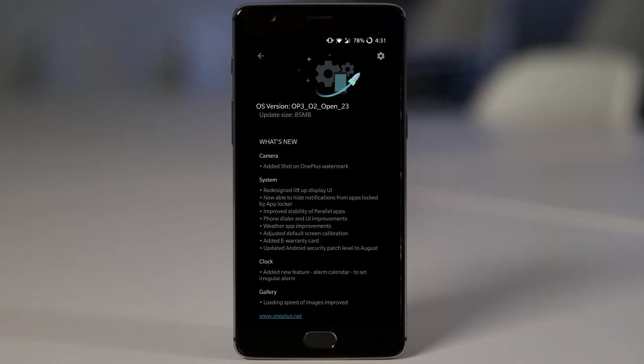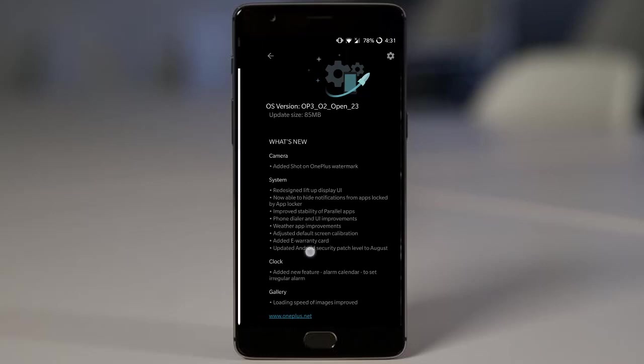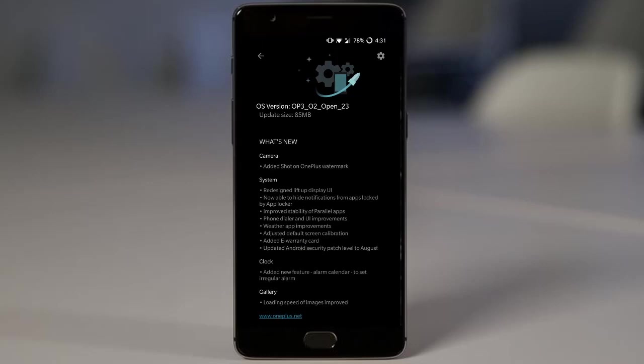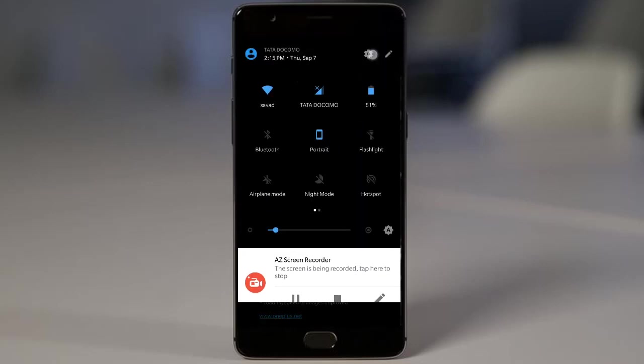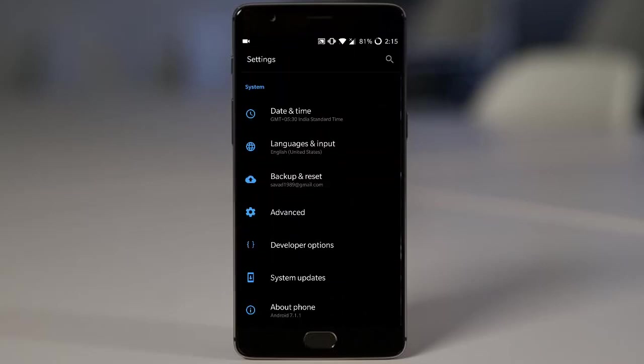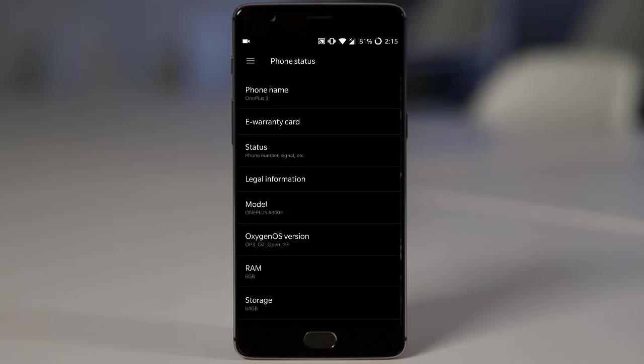Next one is very important security update. That is the updated Android security patch to August level. So that you can see from settings menu, about phone. Here is the Android security patch level at August 1st.